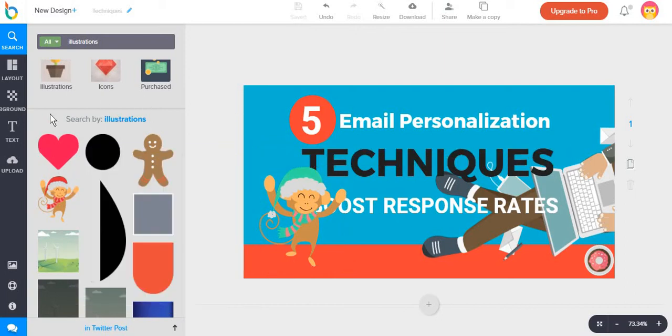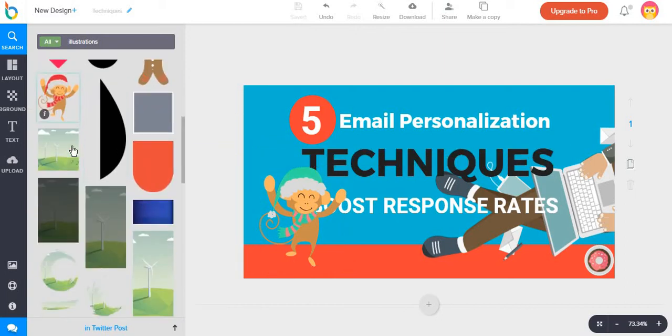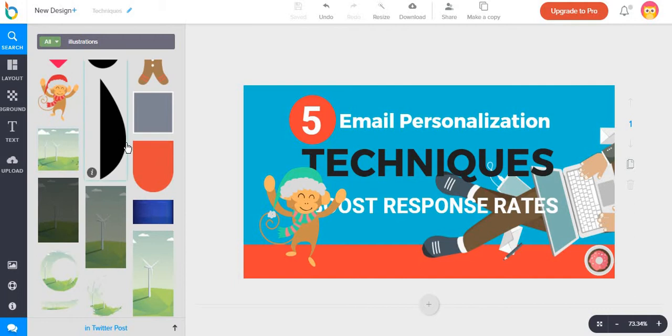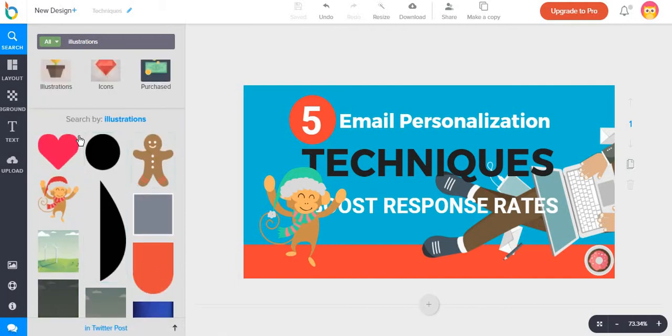And also I believe that overall designbold is much easier to use just because you do not have to sort out what is free from what is paid, like in Canva, for example.